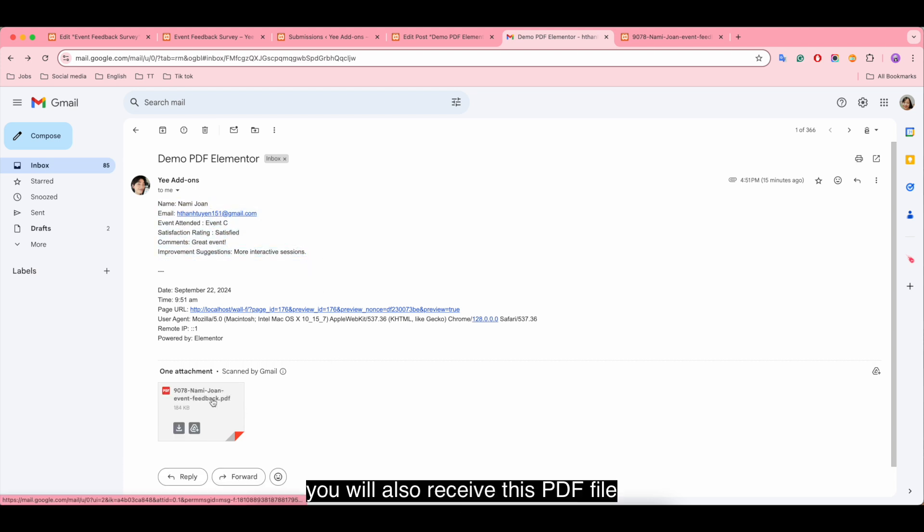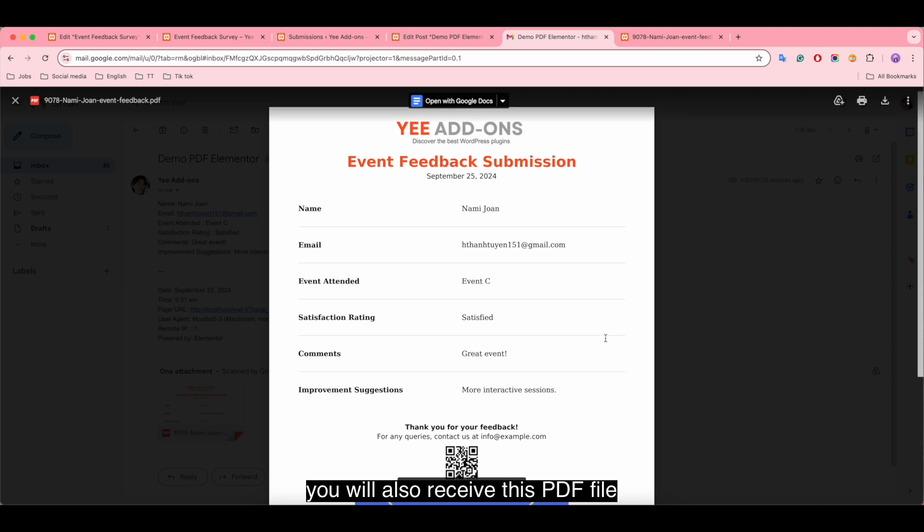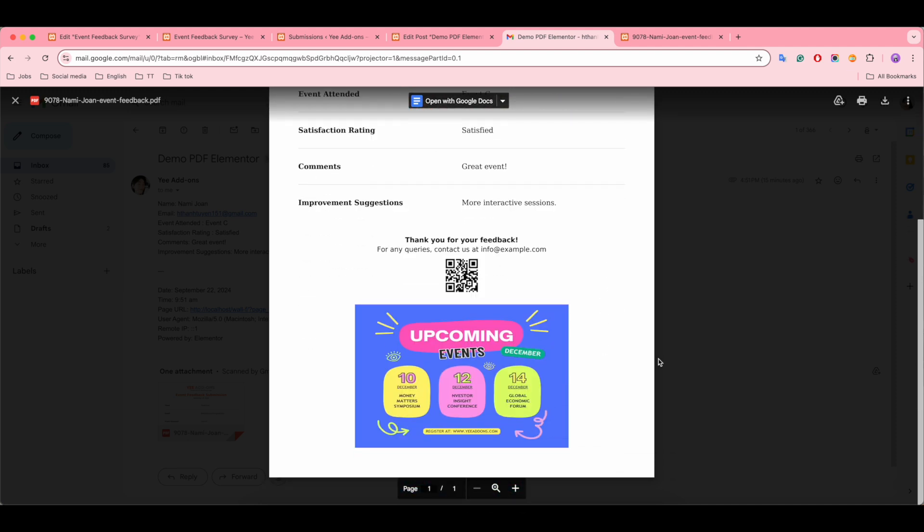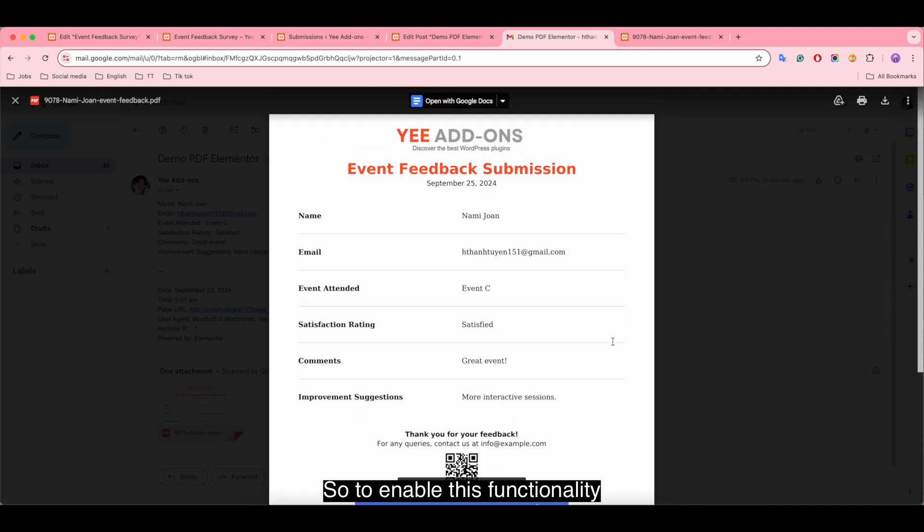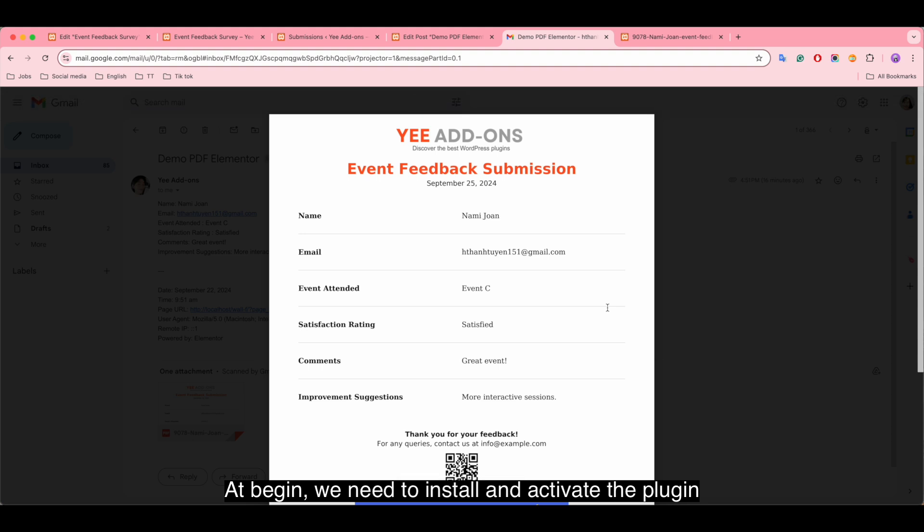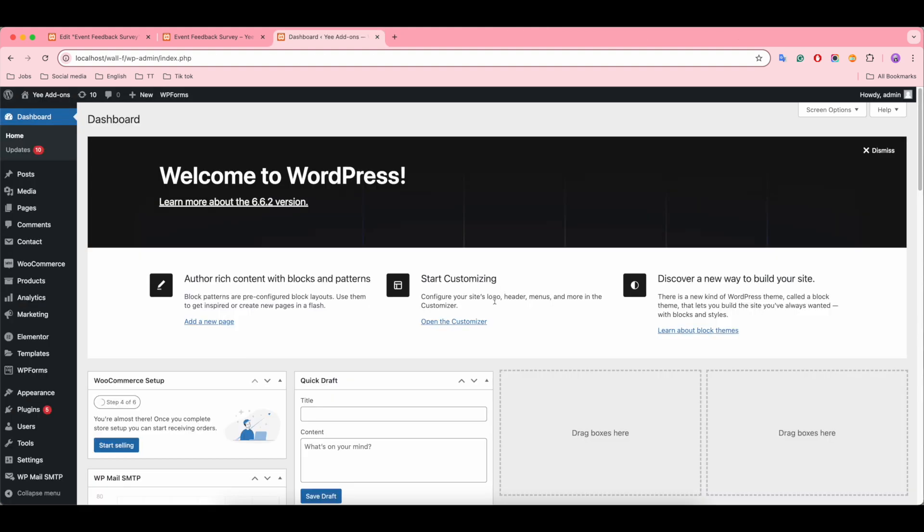You will also receive this PDF file. So to enable this functionality, at the beginning we need to install and activate the plugin.